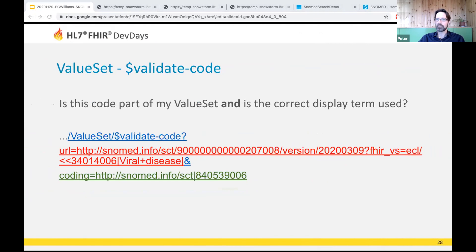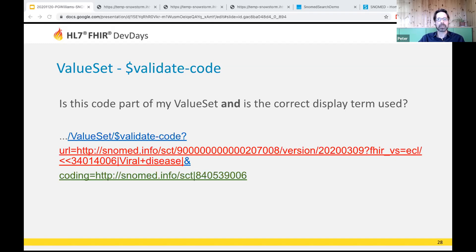Value set validate code behaves the same as code system validate code, except we're asking whether this code appears in a specific value set and whether we have the correct display term. This is especially interesting with dynamically defined implicit value sets, where the expansion changes with each new SNOMED release and between countries. If it's important that a value set's contents should never change, you'll want to upload and store a value set object with the exact edition and effective time locked in the compose block.